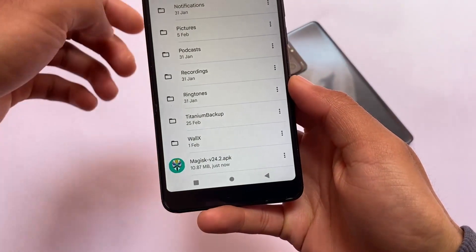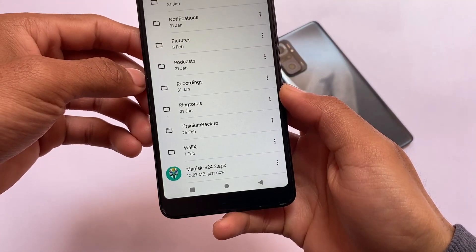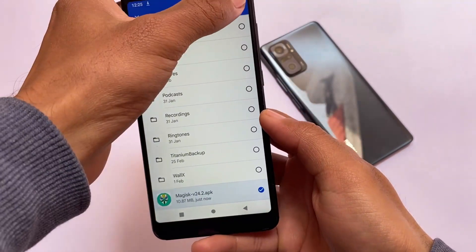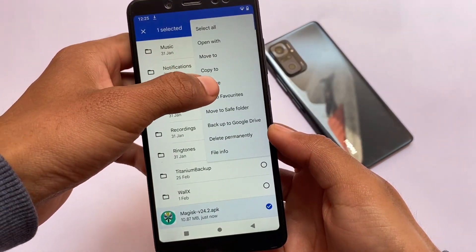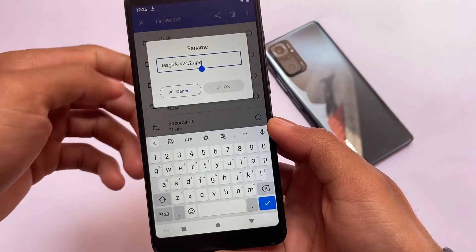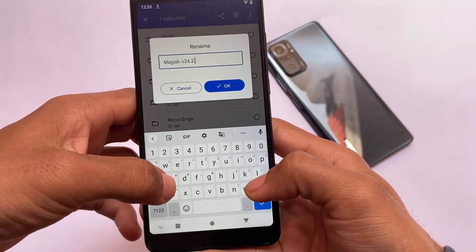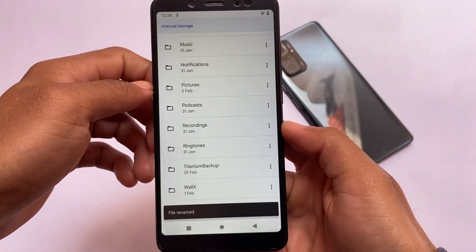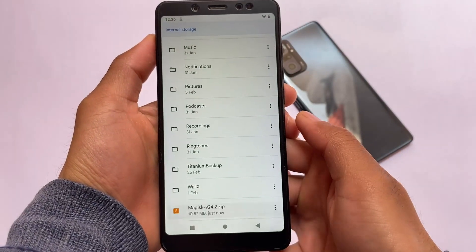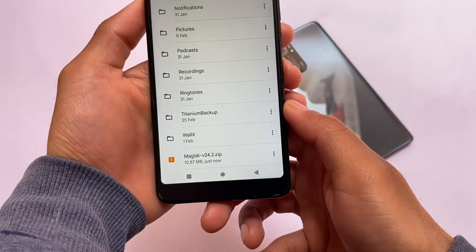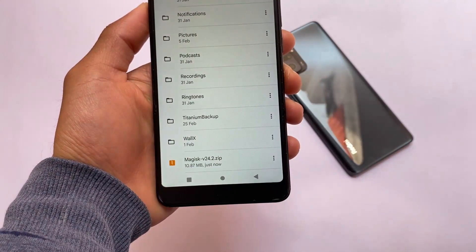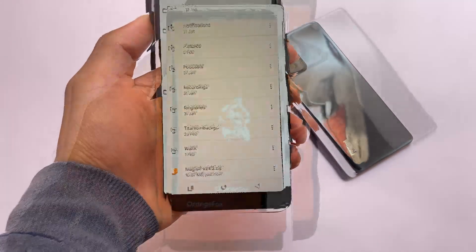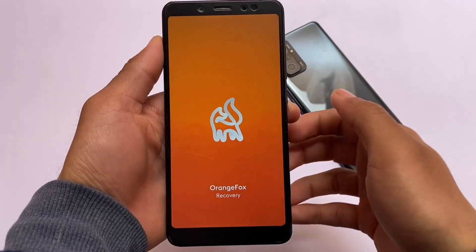The latest Magisk version, Magisk v24.2, is now released in beta stage. To install it, first install this APK file, then move on to the rename option and change the extension to ZIP. This is how you can install Magisk 24.2 on your device, or any of the latest versions like 23, 24, 24.1, or 24.2.